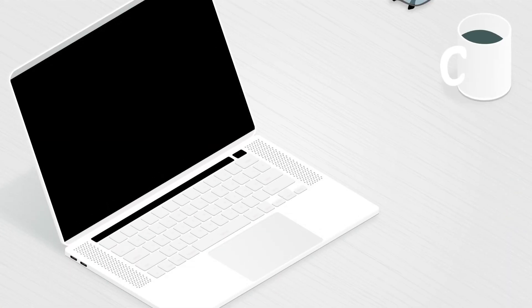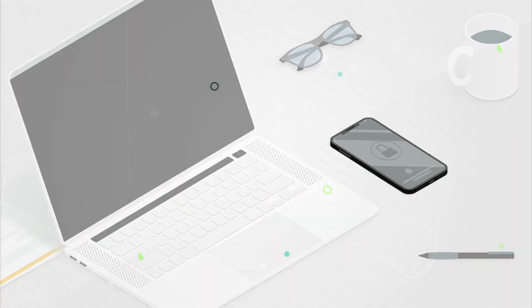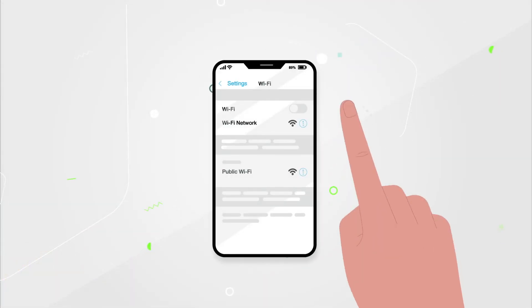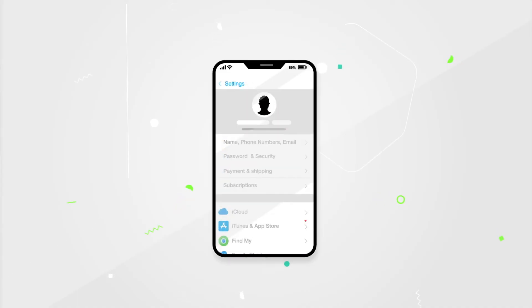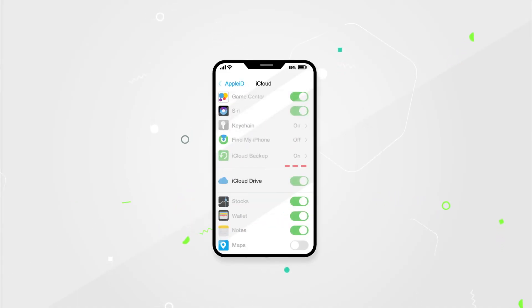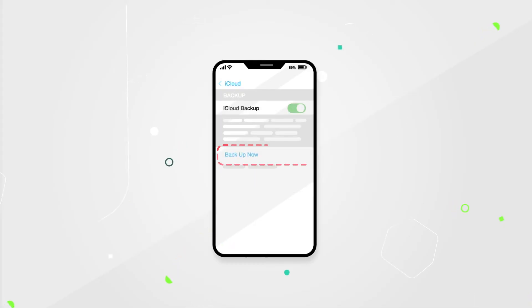But first, back up your iPhone on your computer and the cloud. Connect your iPhone to Wi-Fi, go to settings, tap on your name, and choose iCloud. Tap on iCloud backup. Make sure the toggle is on, then click on backup now.